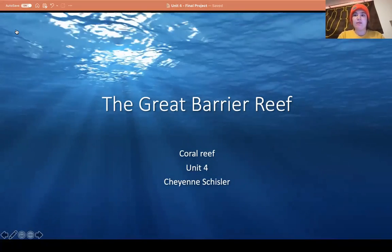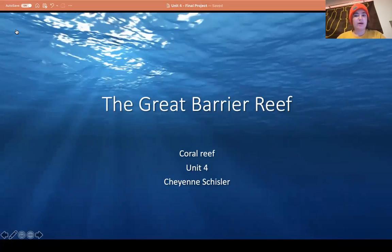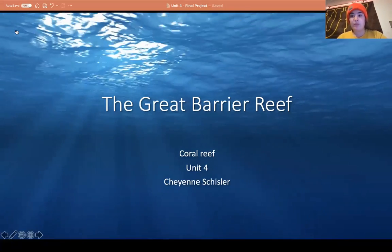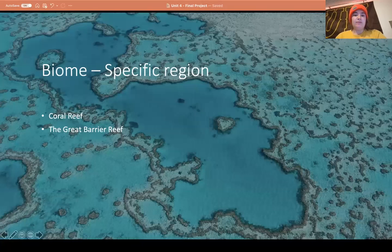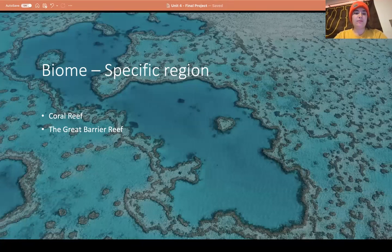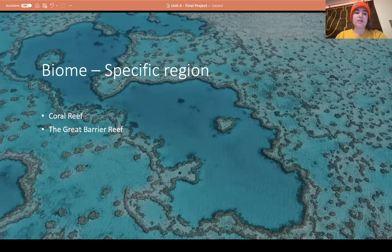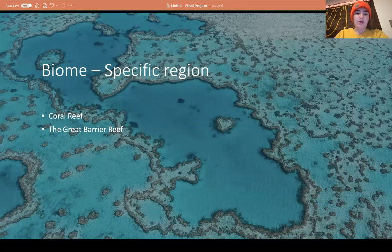Today I am going to be talking about the Great Barrier Reef for my unit final project. For my biome I am going with the coral reef. These are located within the ocean but they are separate from the oceanic biome itself. They are formed by dead or living coral and support a variety of marine life.